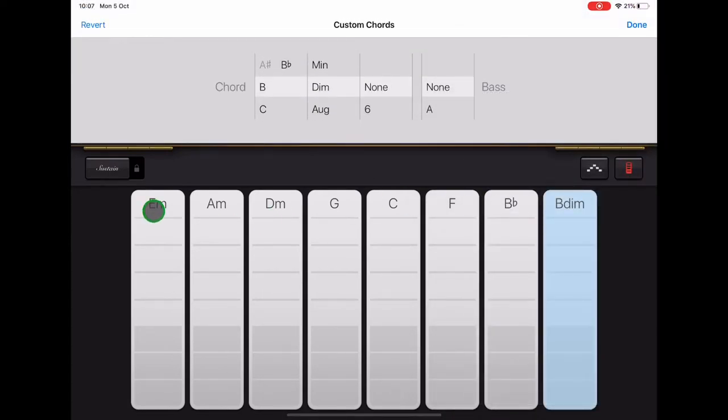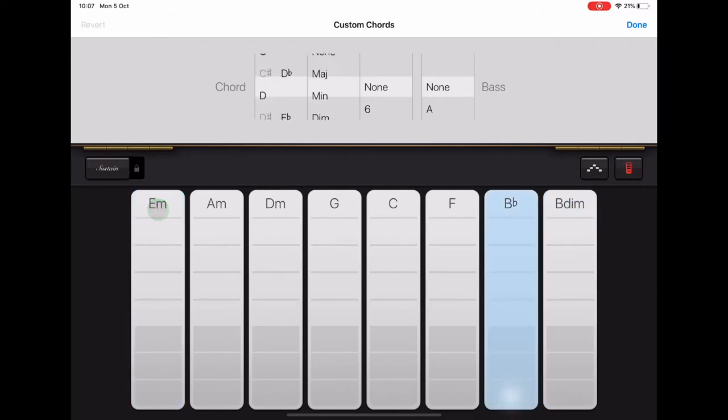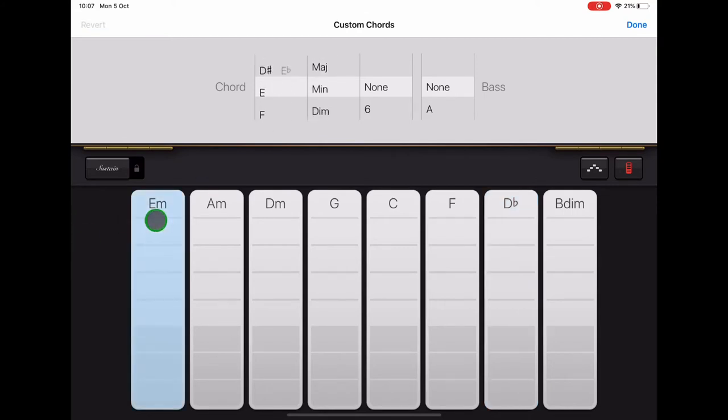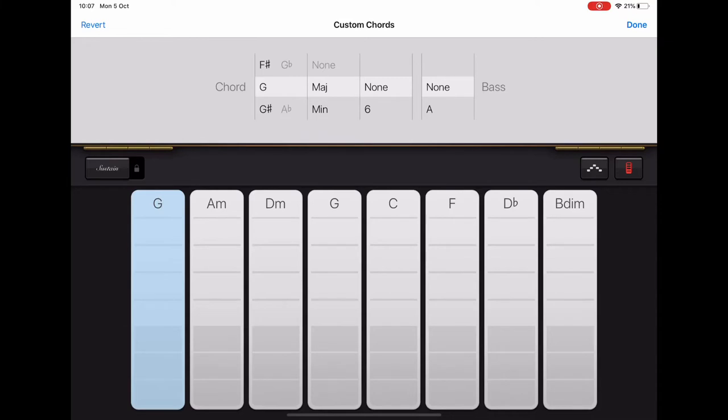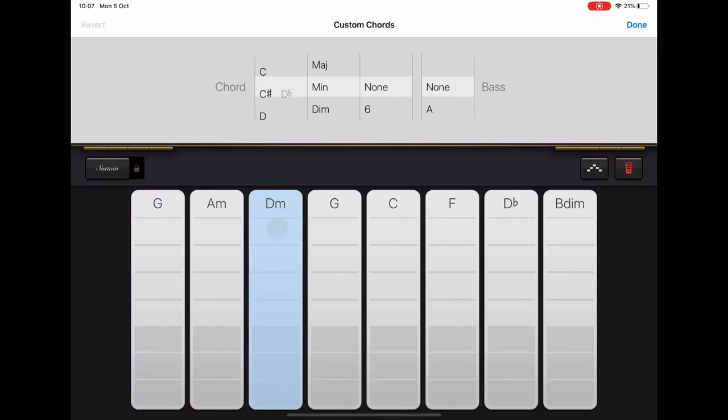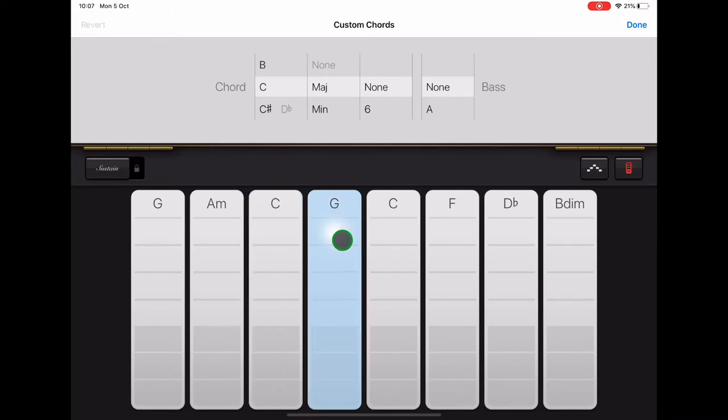Our first chord on the left, which is E minor at the moment, we're going to scroll that to G major. The second chord is A minor - we're going to keep that one. The third chord along we want to make C major, and the fourth chord along is going to be D major.